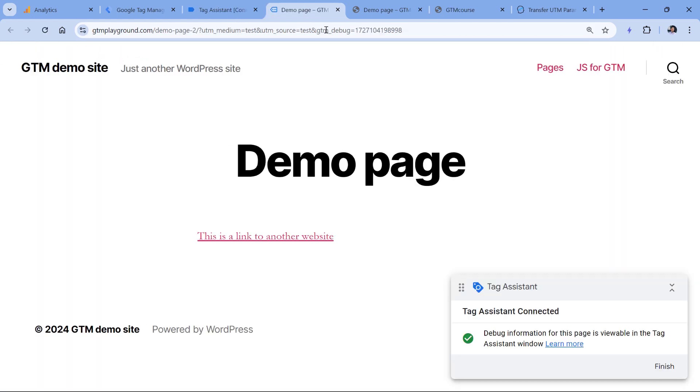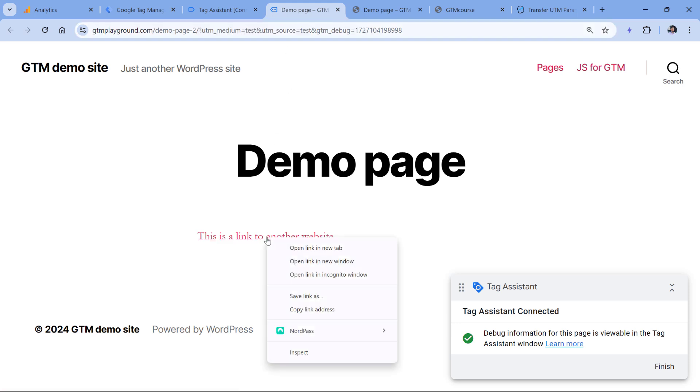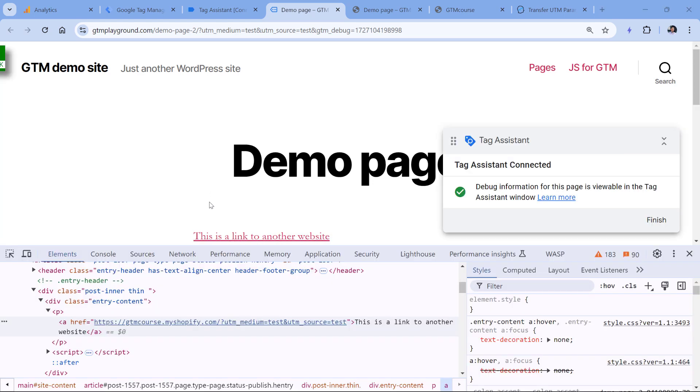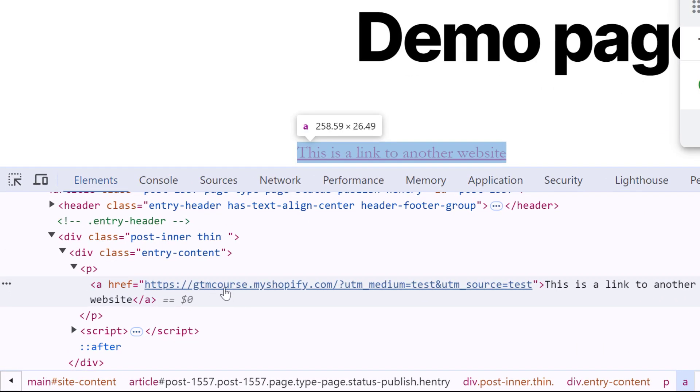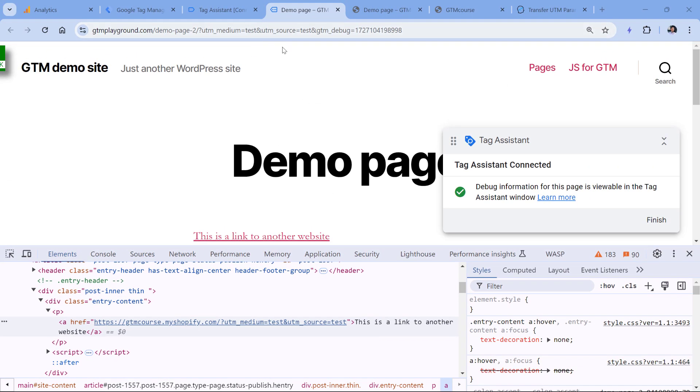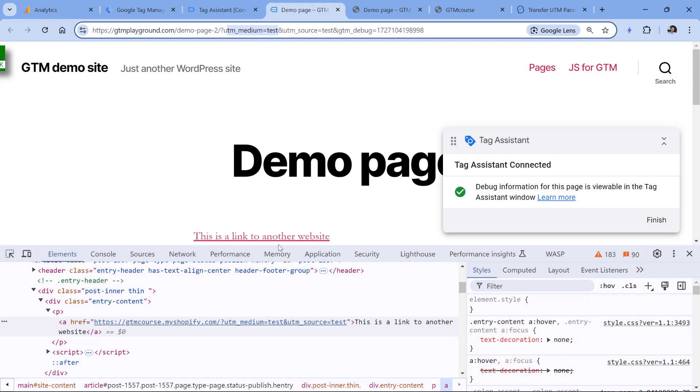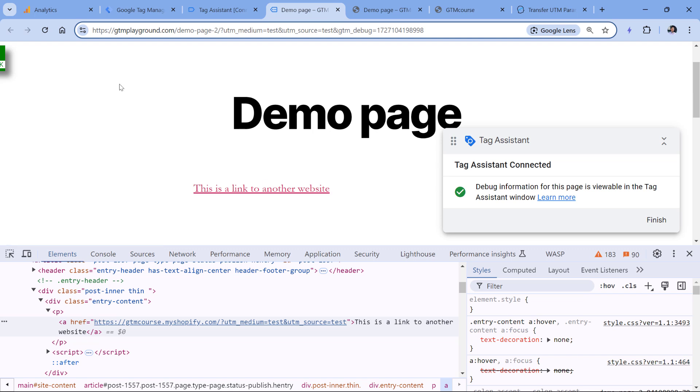The page has been loaded, here are my UTM parameters. And now if I right-click on this link and inspect, I will see that the URL is now decorated with the parameters taken from here. So UTM medium test is added here, the same applies to UTM source test. If I had multiple links on this page that redirect me to this GTM course domain, then all of them would be decorated.